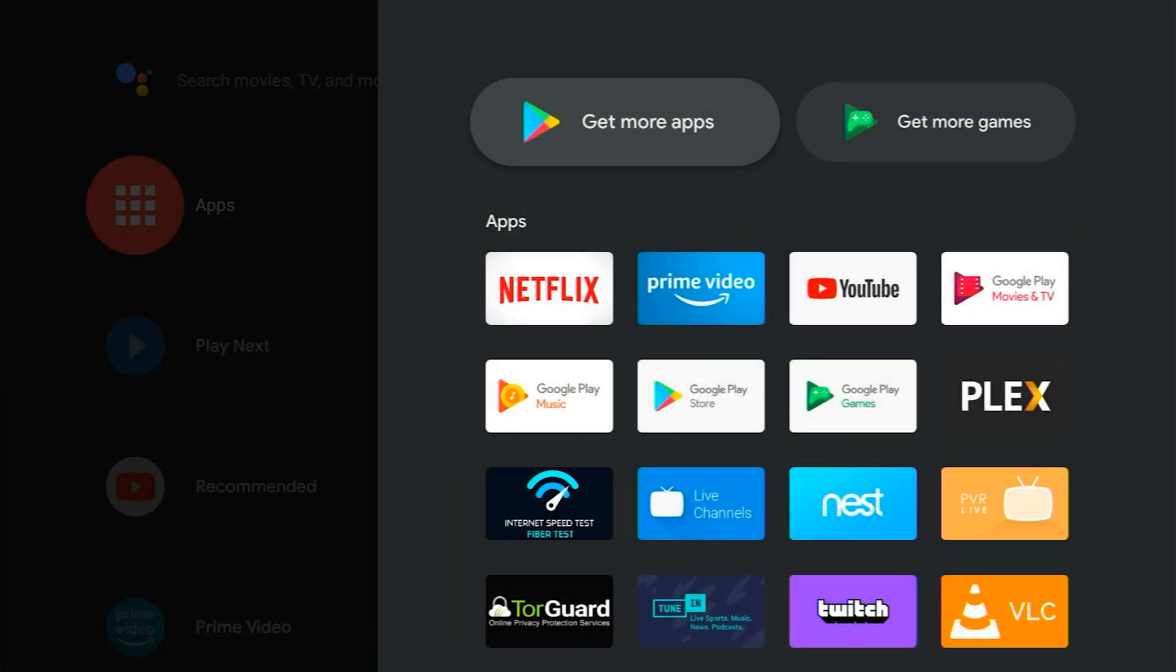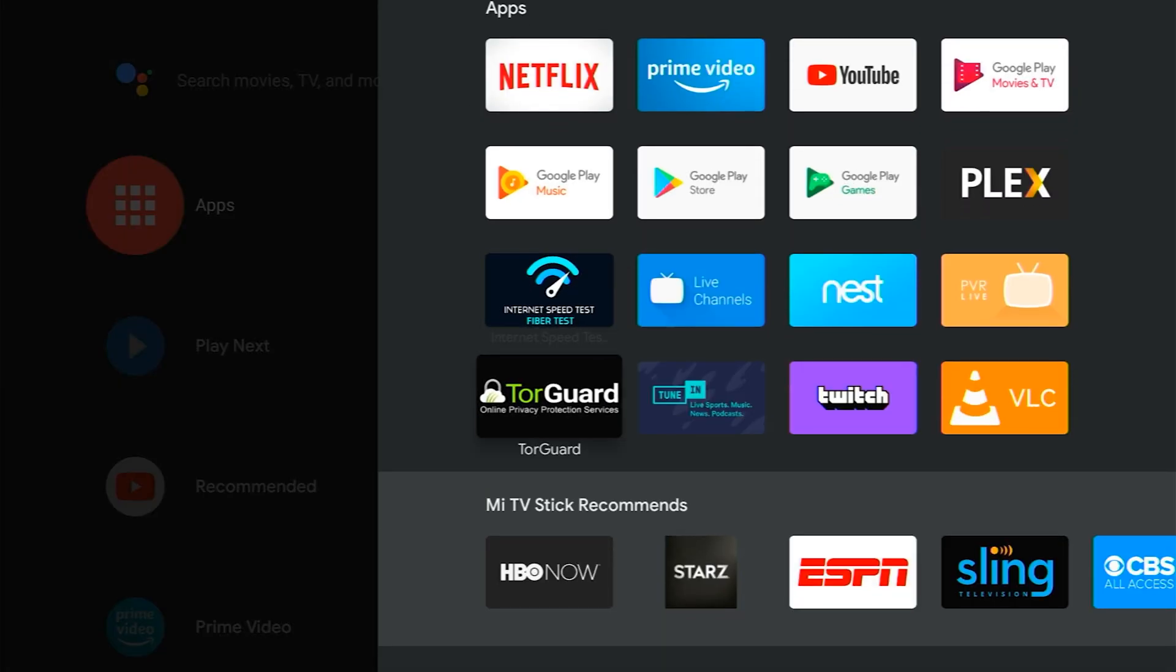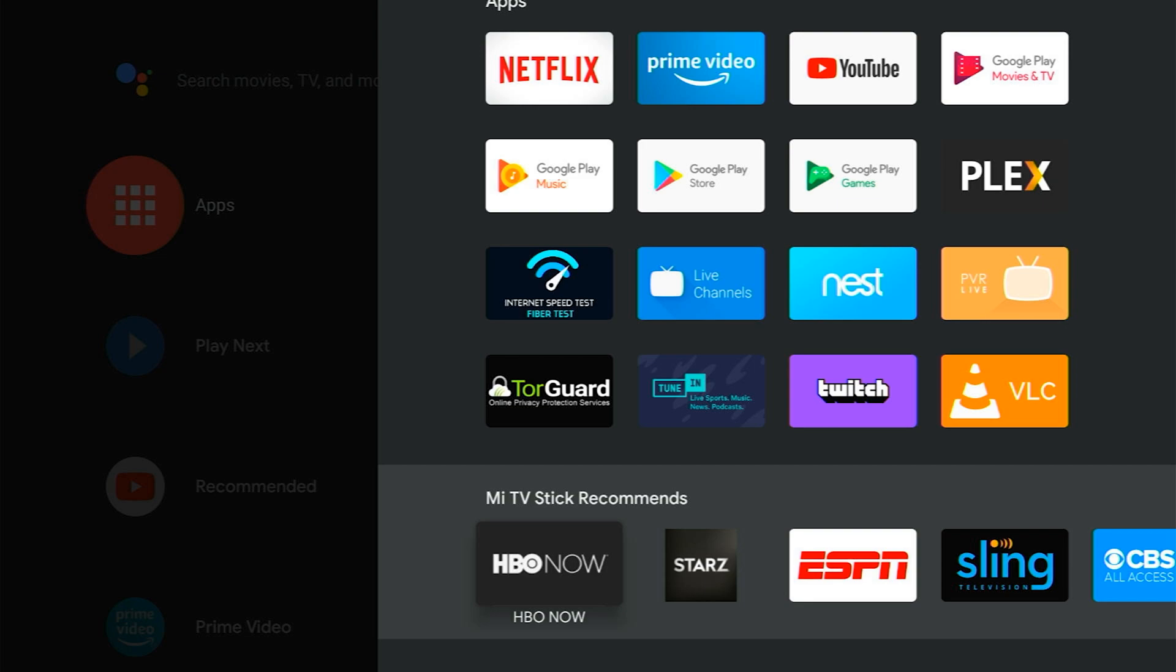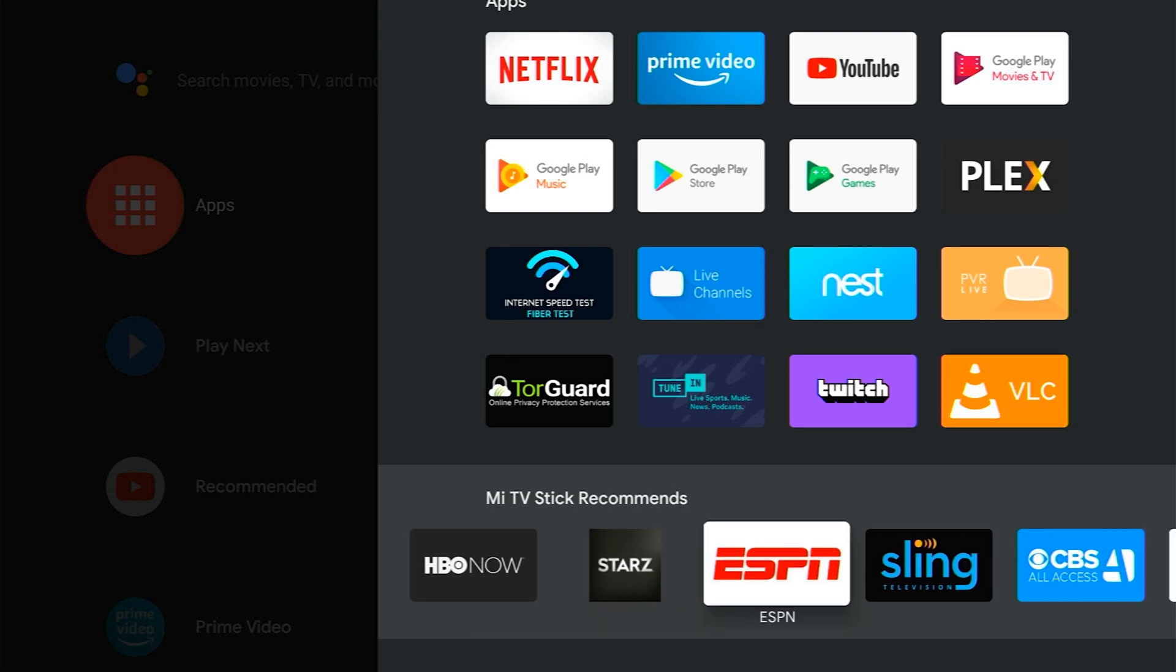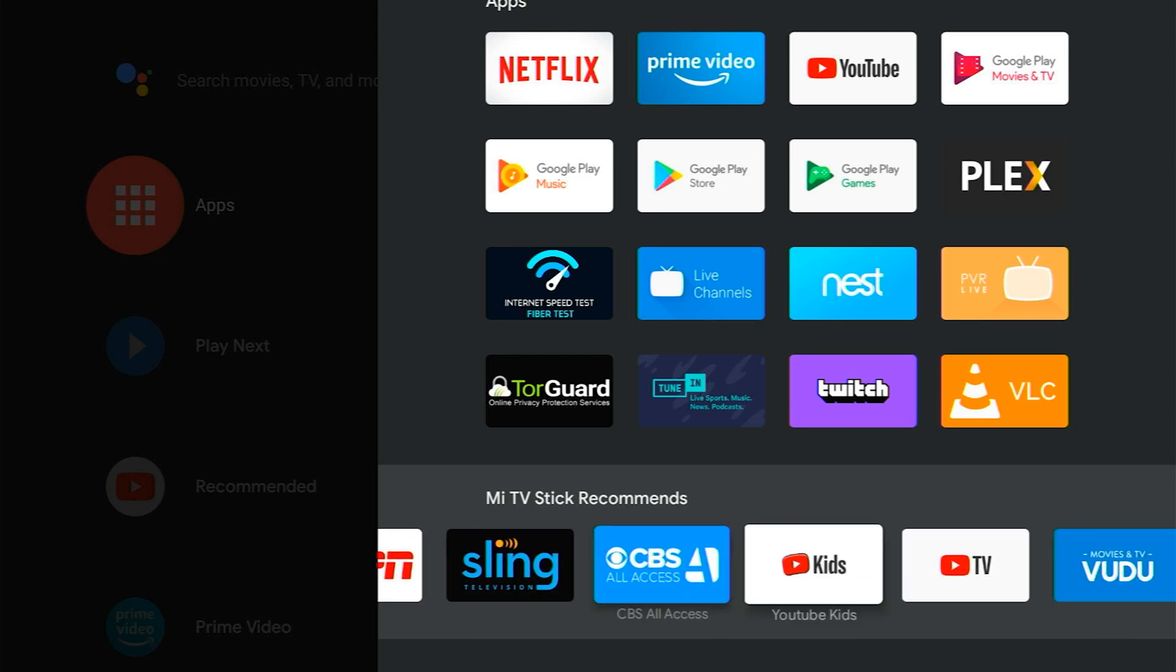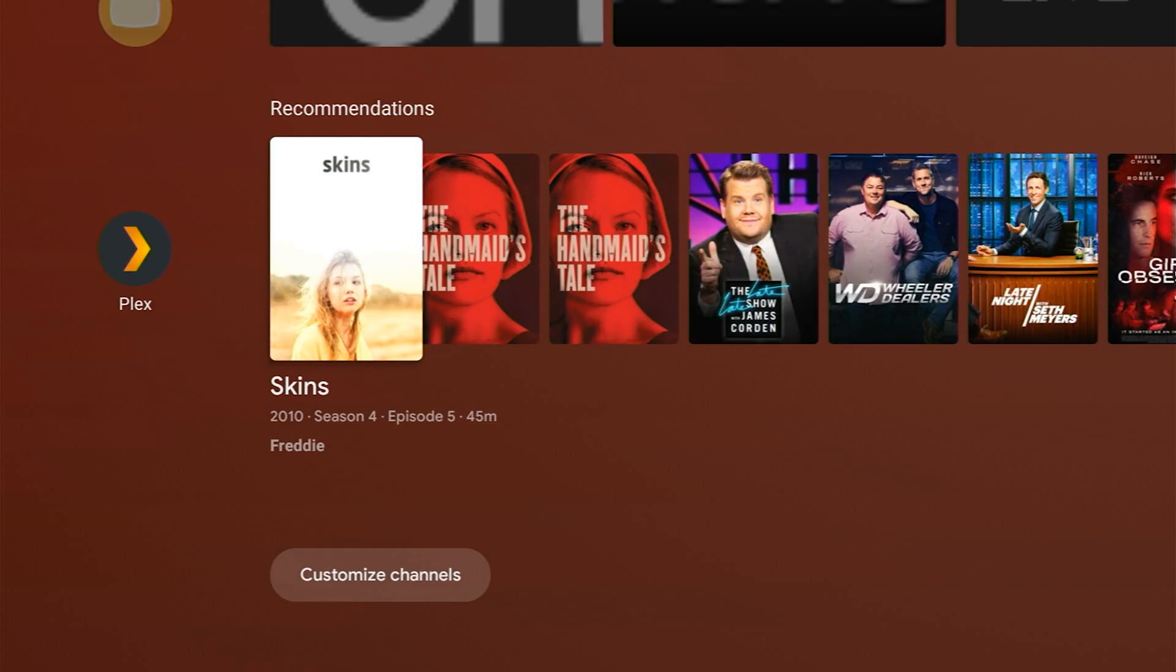Within the apps tray, Xiaomi has added a recommendations row. This is the only customisation that I have noticed on top of Android TV.